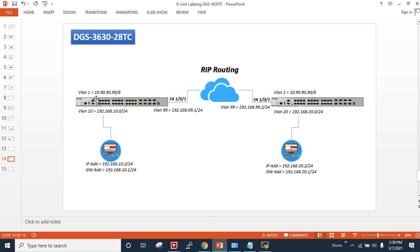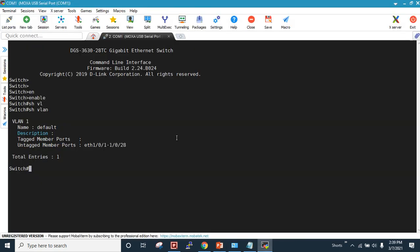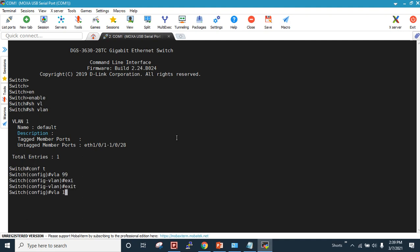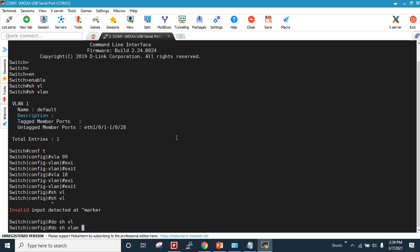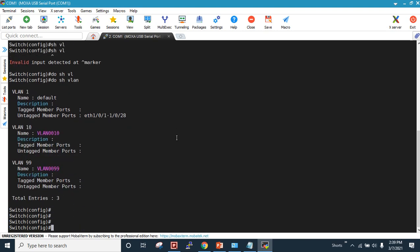Let's apply the desired configuration. As you can see with 'show VLAN', there is no VLAN by default. I will create VLAN 99 and VLAN 10 on the left-hand side switch. After creating them and running 'show VLAN', I now have two VLANs.